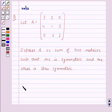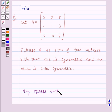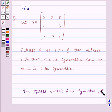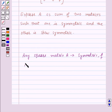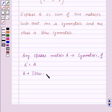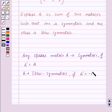Now before moving on to the solution, let us recall what is a symmetric and skew-symmetric matrix. Any square matrix A is said to be symmetric if A transpose is equal to A. And any square matrix A is said to be skew-symmetric if A transpose is equal to minus A.